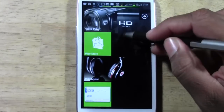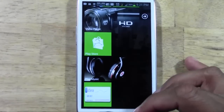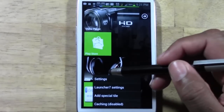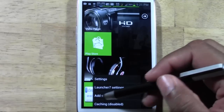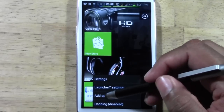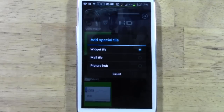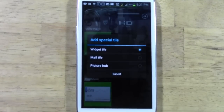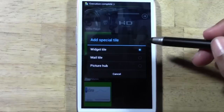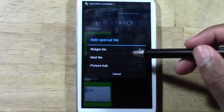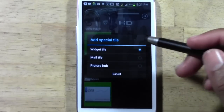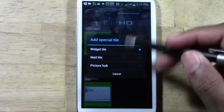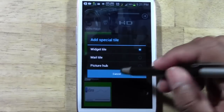What you can do is go to menu and you can actually add special tiles. The cool part is you can choose any app and make it a tile.